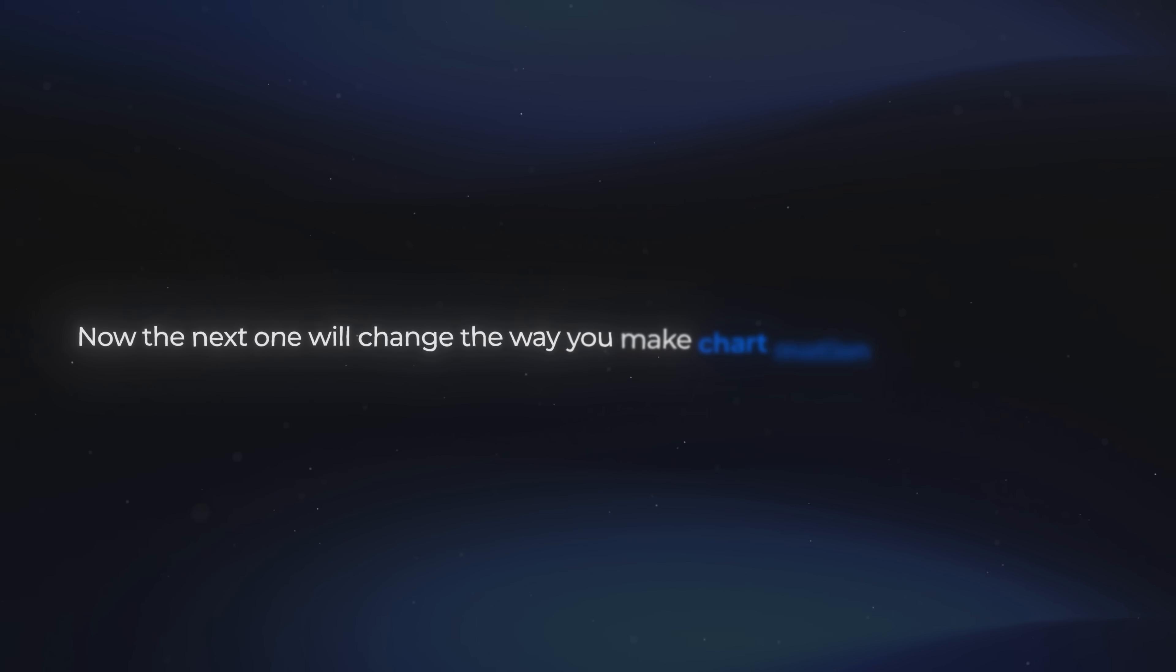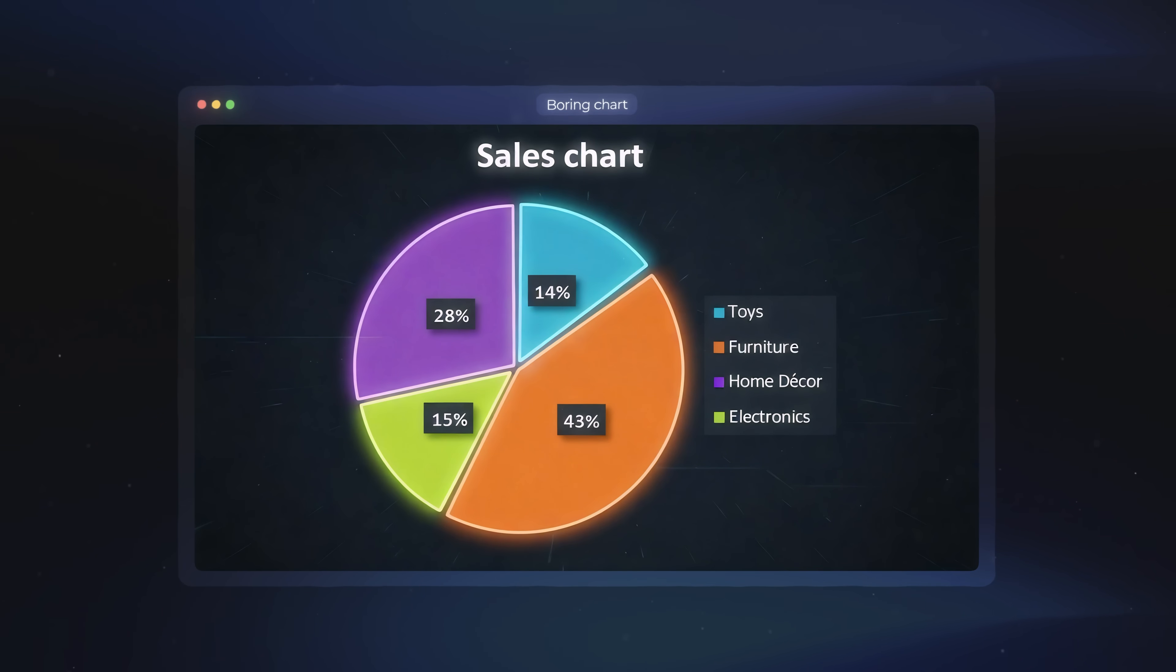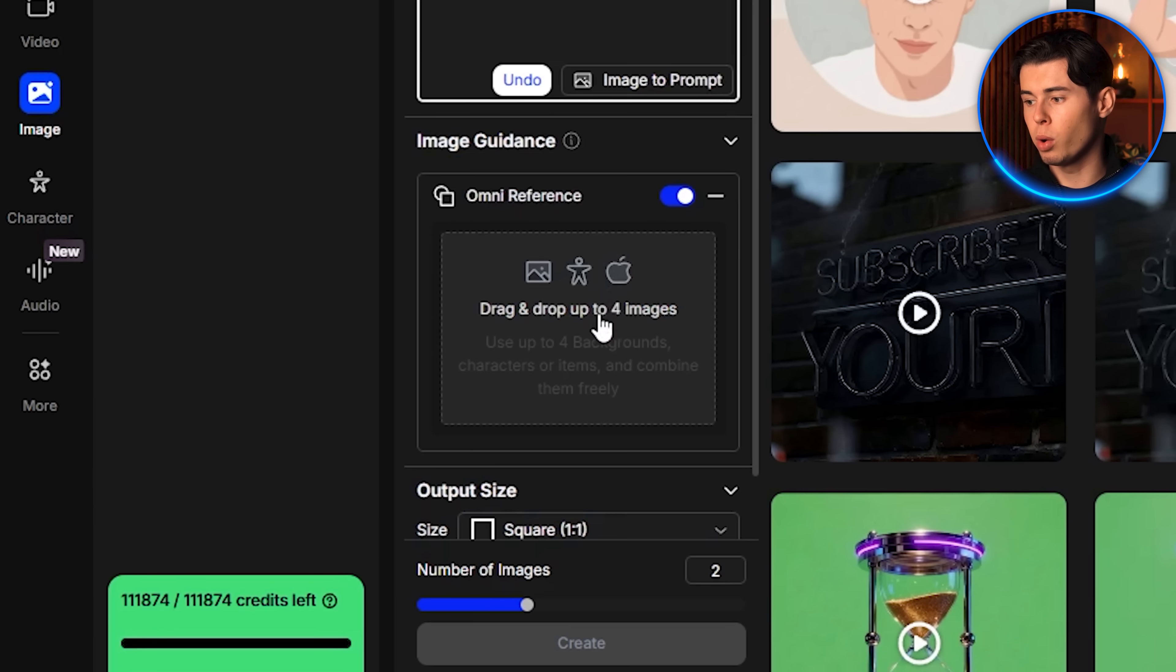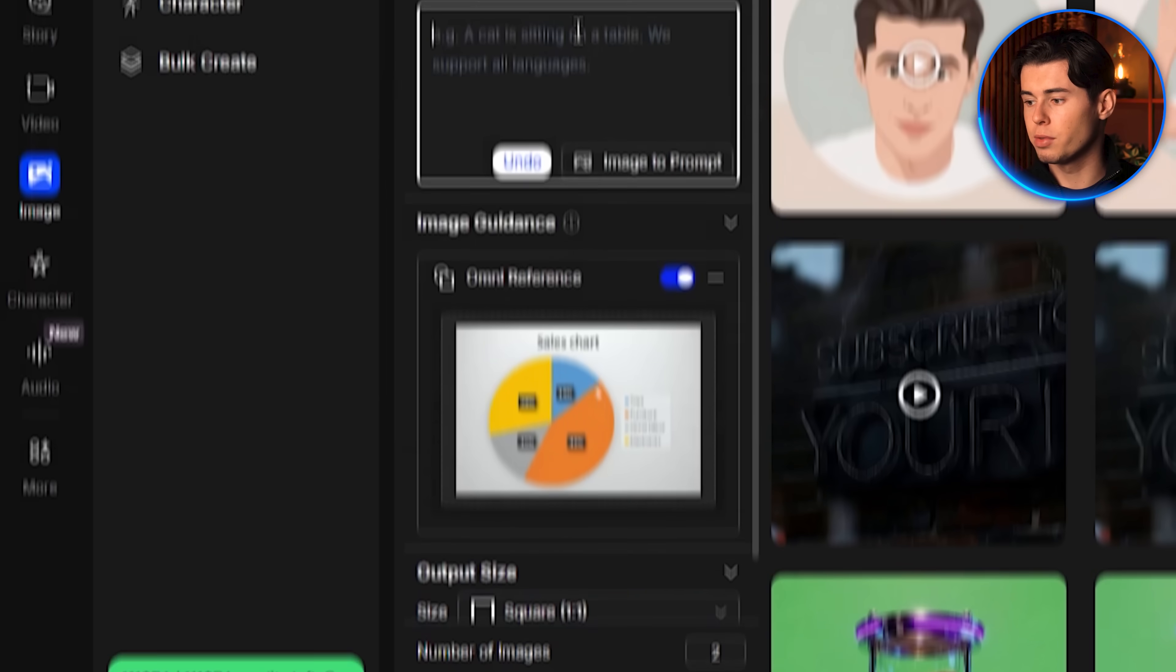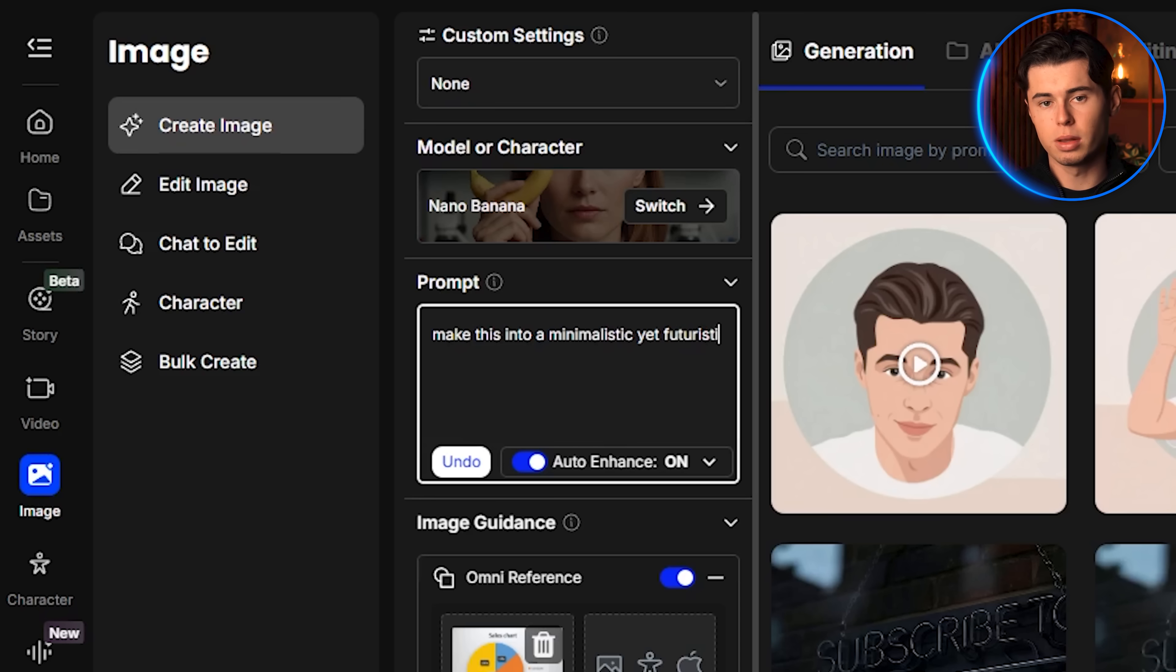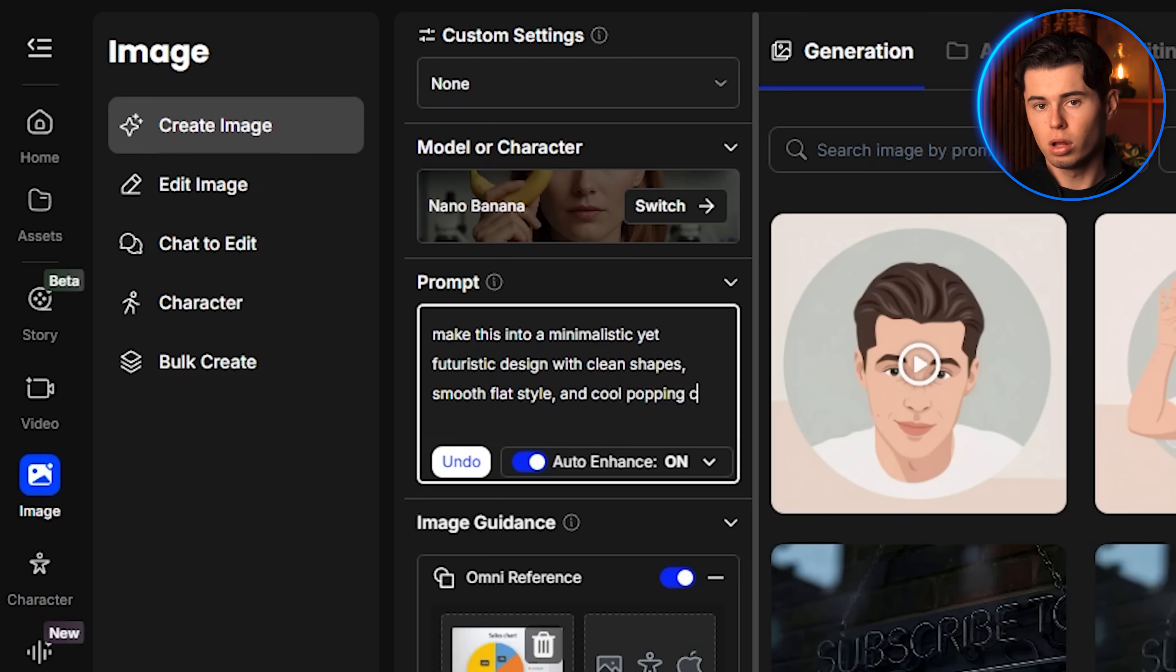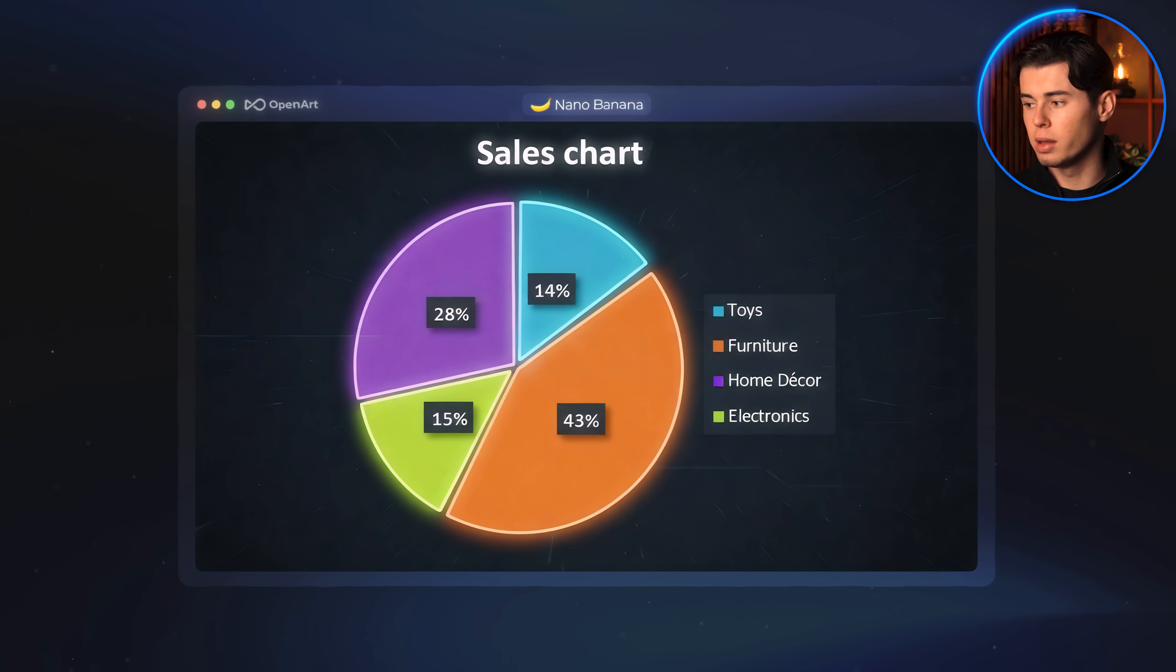Now the next one will change the way you make chart motion graphics forever, because I will show you how you can very simply turn a boring chart into a cool motion graphic. The first thing I'm going to do is import an image I found of a sales chart online. For the prompt, I write this: Make this into a minimalistic yet futuristic design with clean shapes, smooth flat style, and cool popping colors that look modern and high-tech. As you can see, the image I get back looks very cool.